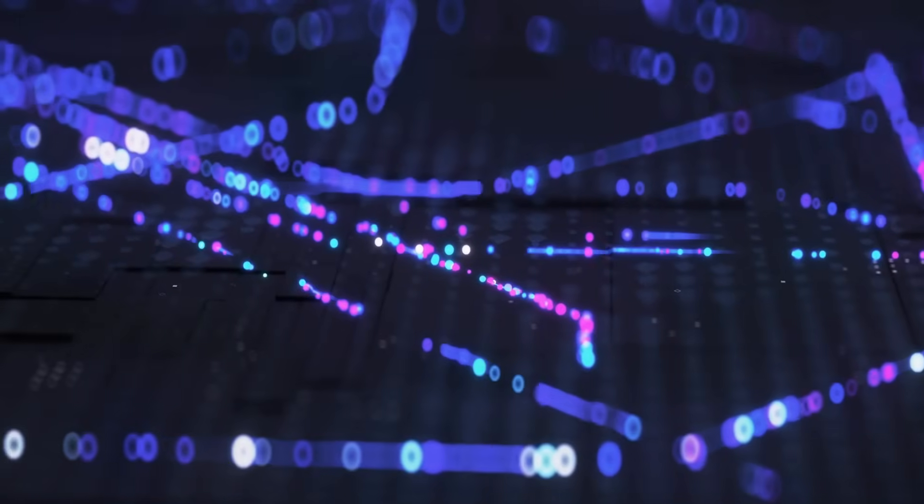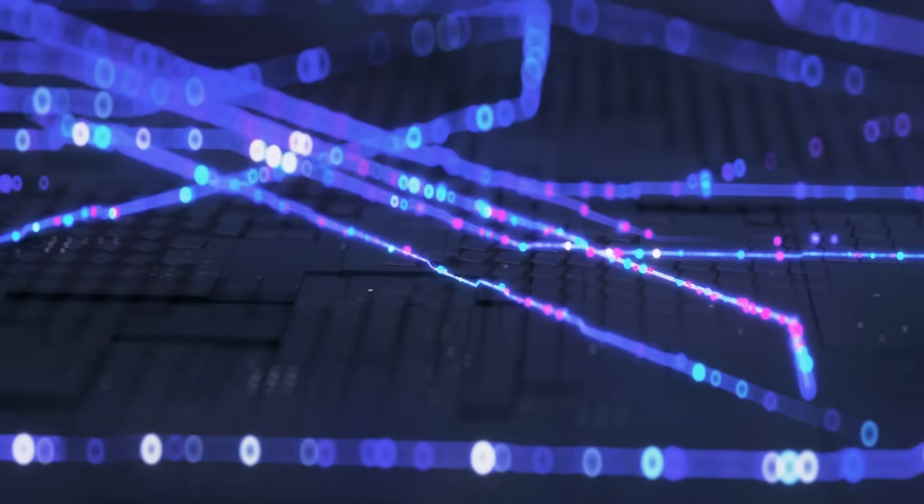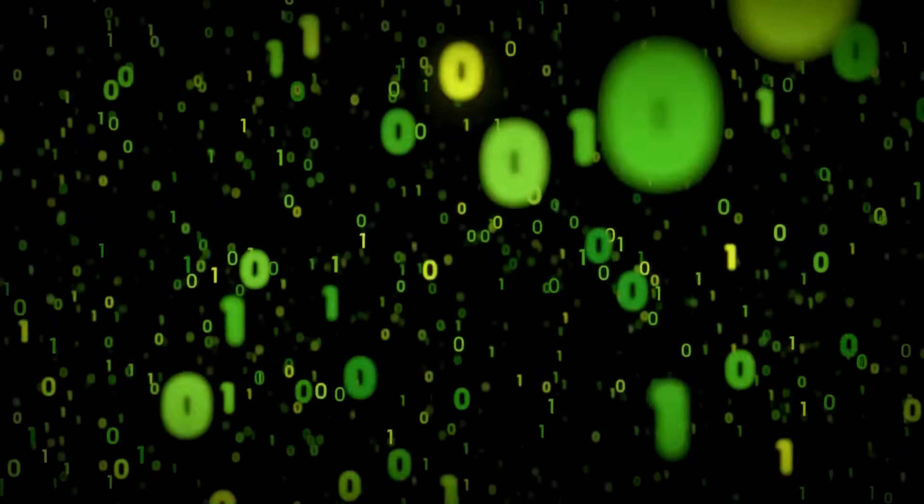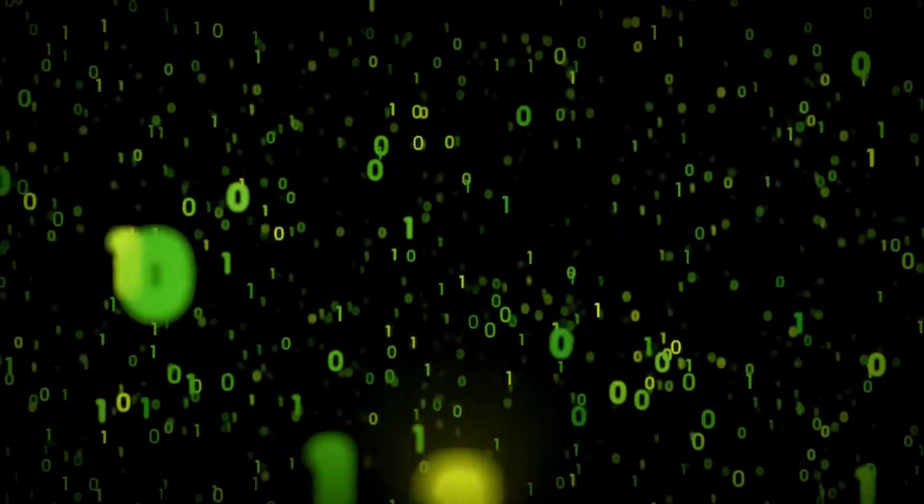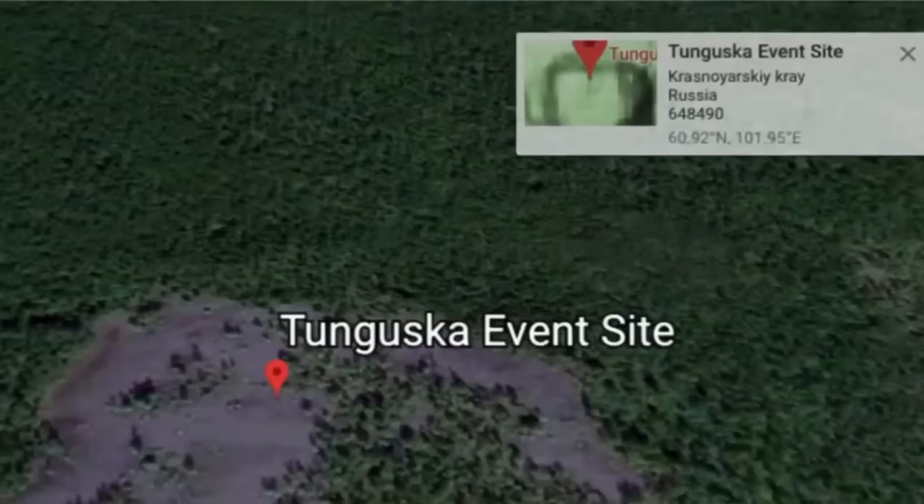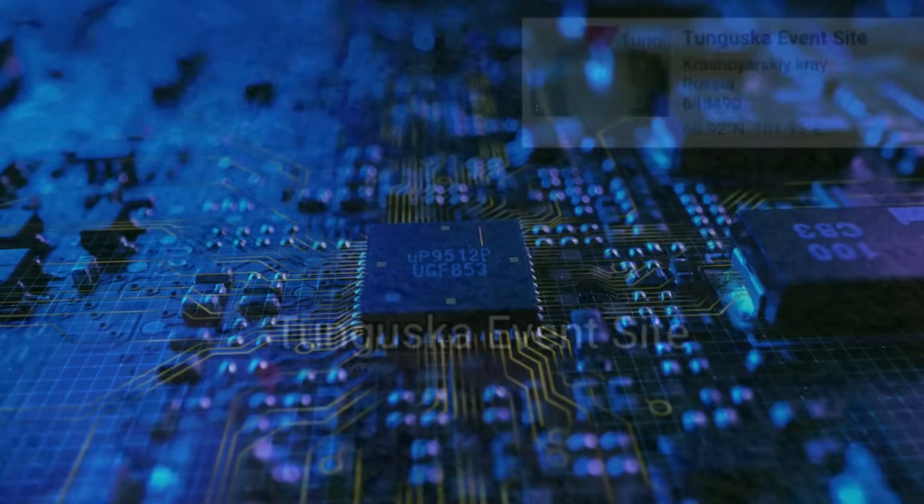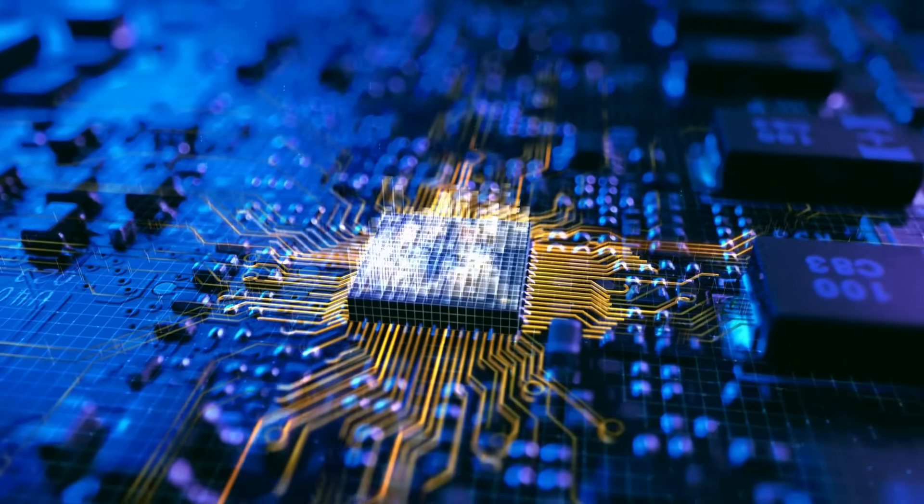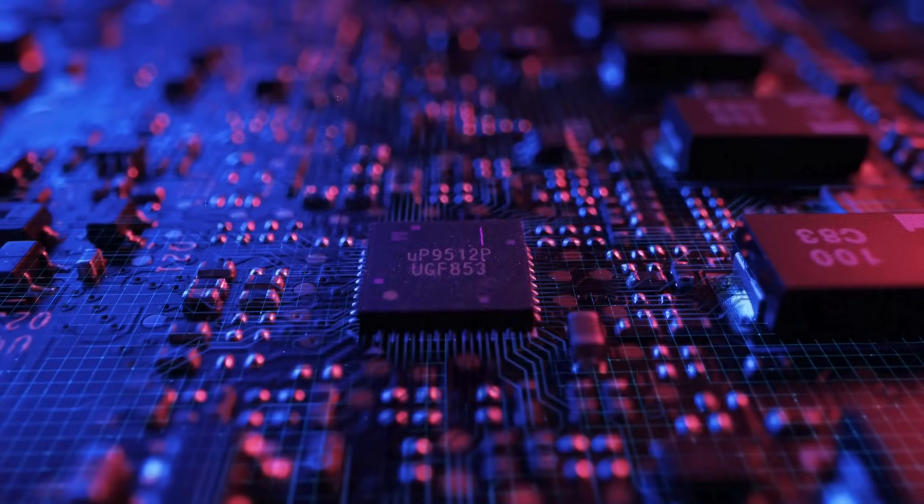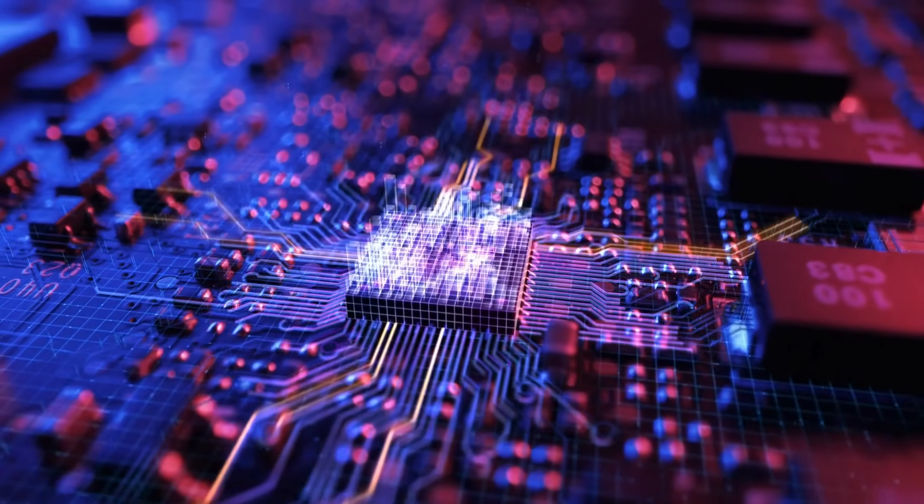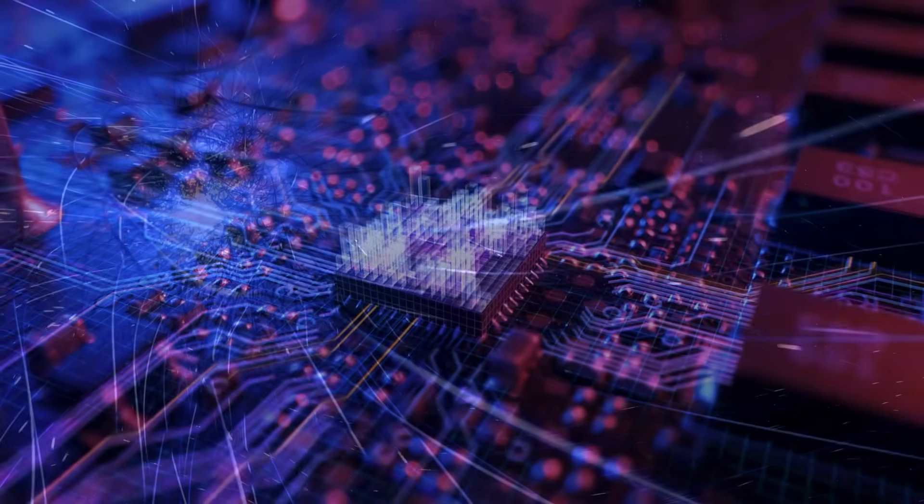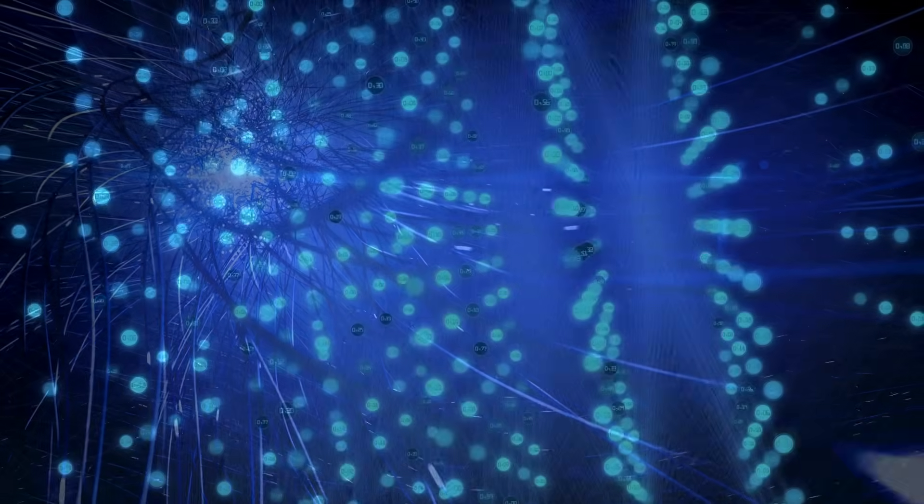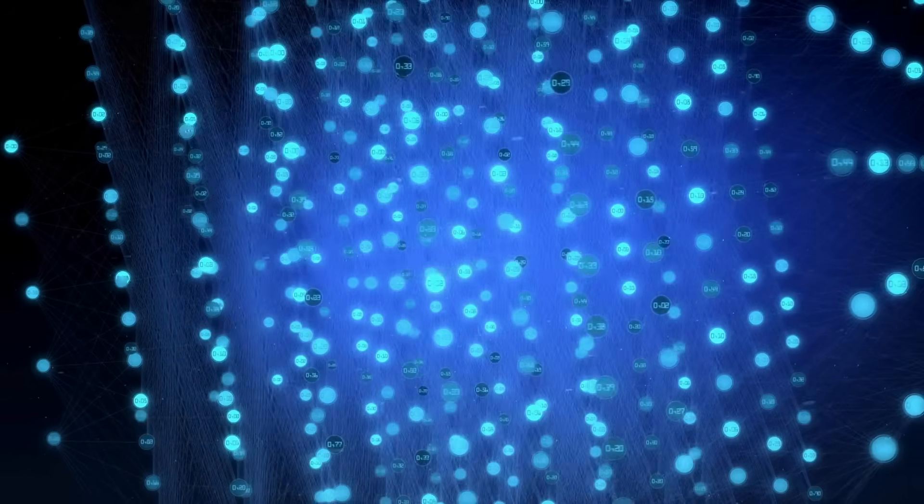And yet, no one saw it happen. No crater. No fragments. No fireball recorded. Just stories whispered by those who felt it hundreds of kilometers away. A mysterious explosion that left the land scarred and scientists guessing for more than a century. The year was 1908, and what we now call the Tunguska event had just shattered the rules of what we believed nature could do.